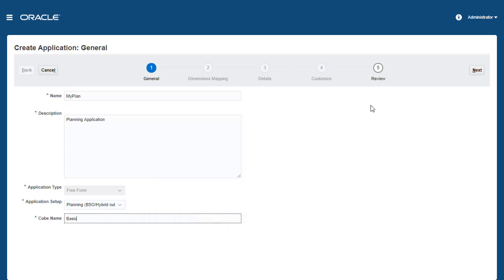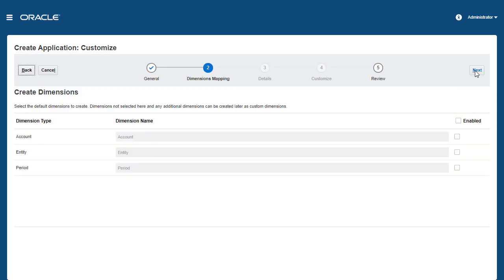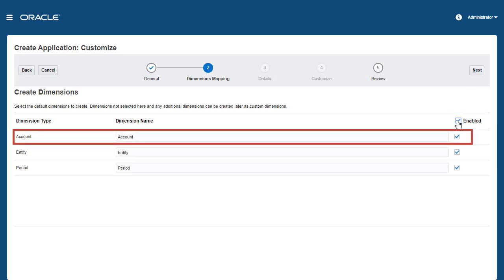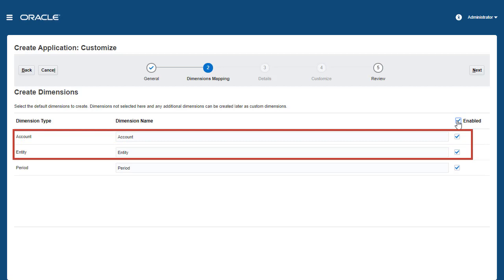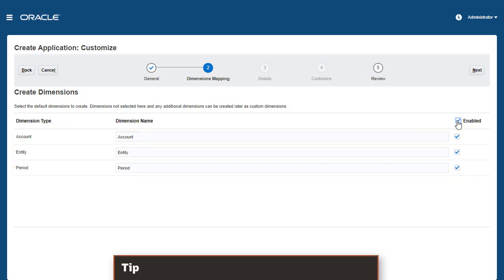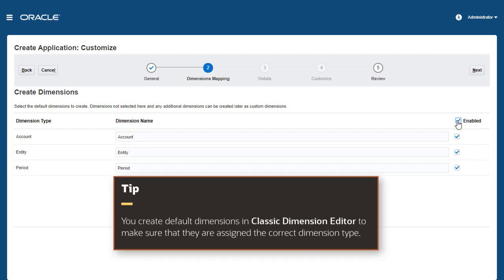While you can create additional dimensions as custom dimensions later, you can optionally select the Application Wizard to create three default dimensions for you: Account, Entity, and Period. If you select not to enable the default dimensions here, you create them in Classic Dimension Editor.